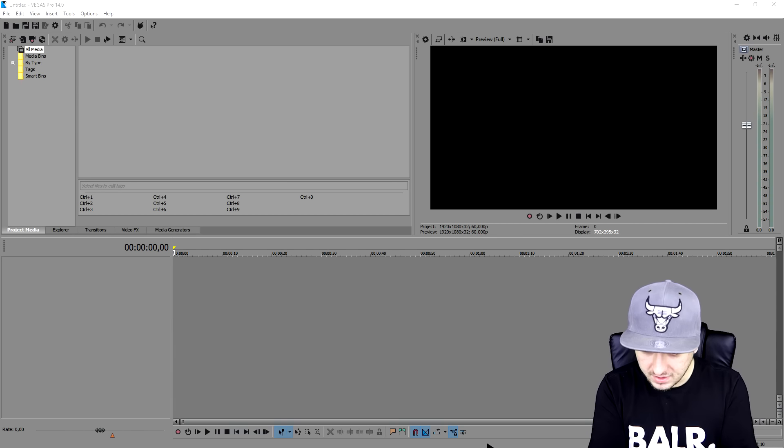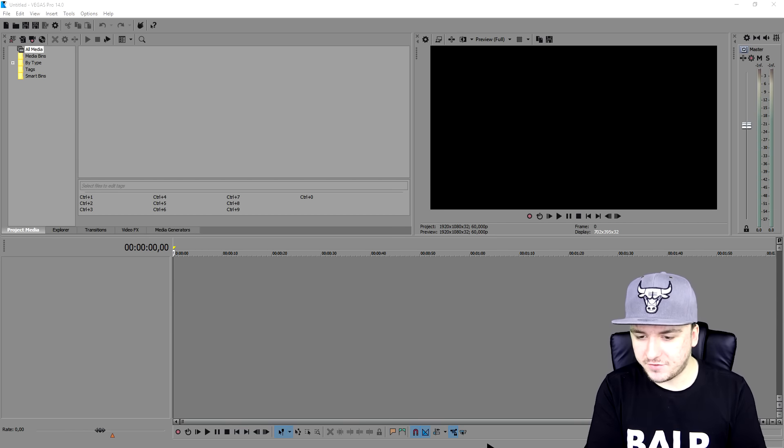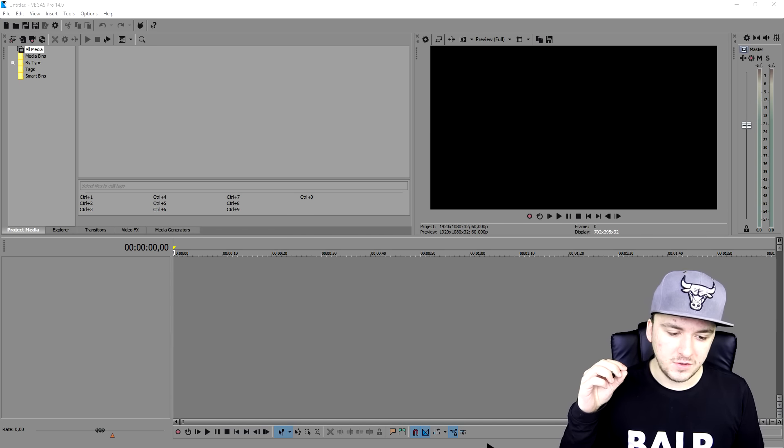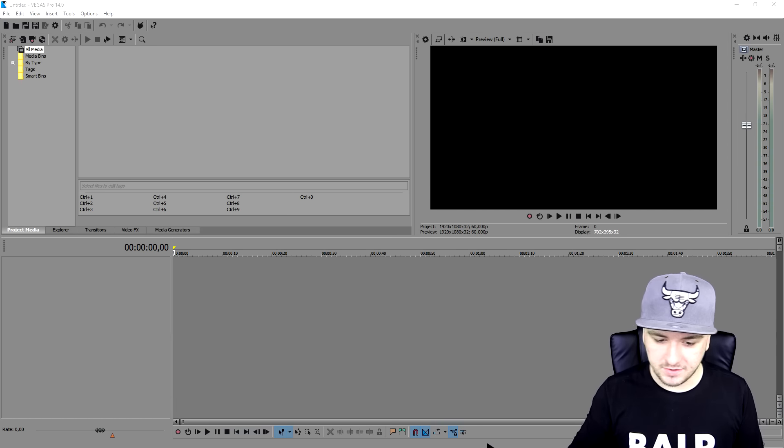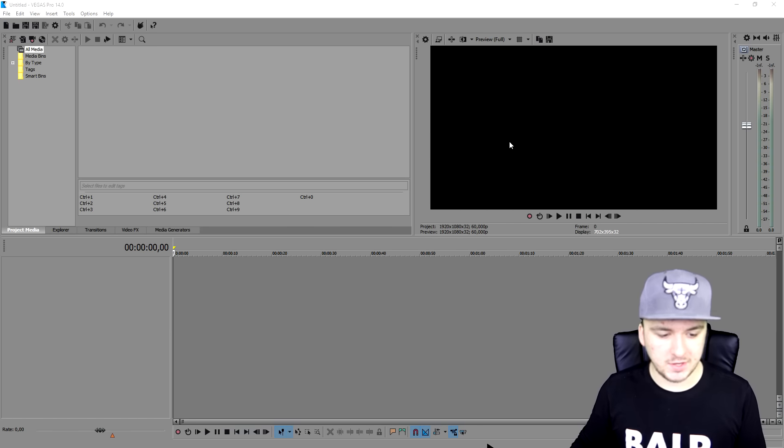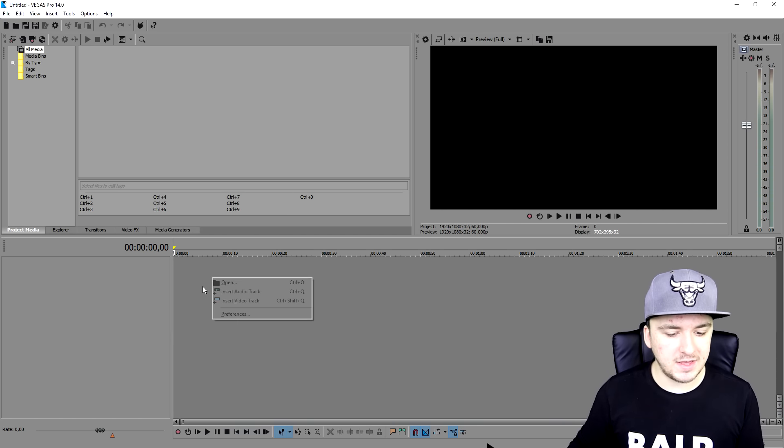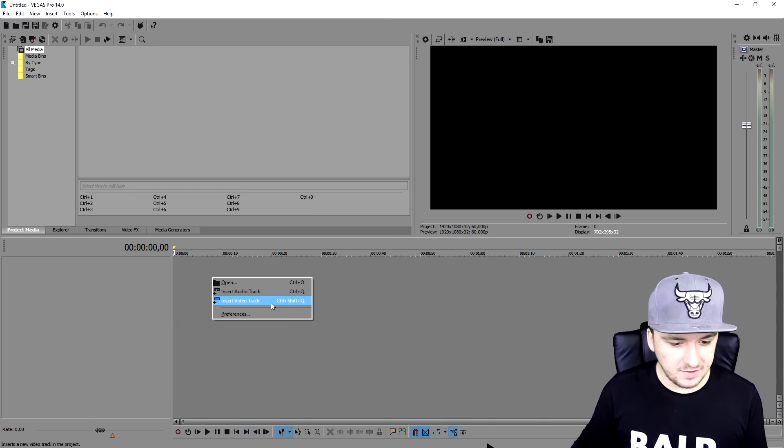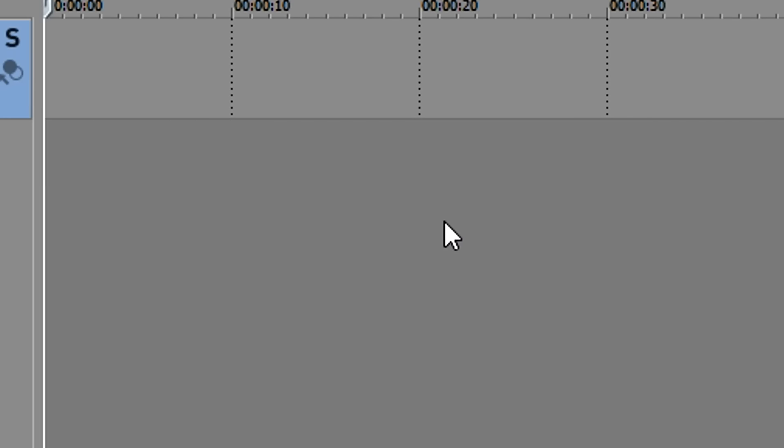So as you can see, I have Vegas 14 open. And the first thing that we're going to do is we're going to create a new video track. So I'm going to right click on the timeline and I'm going to pick insert video track.